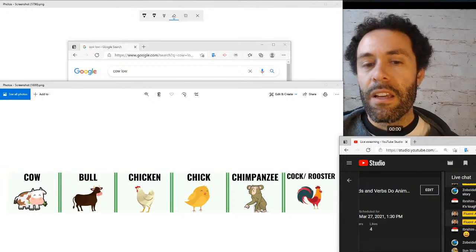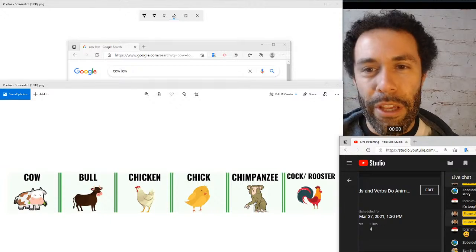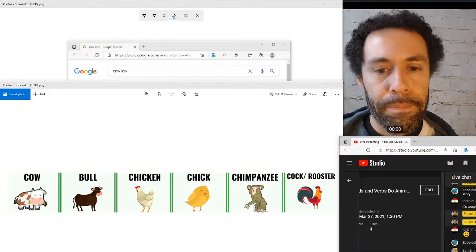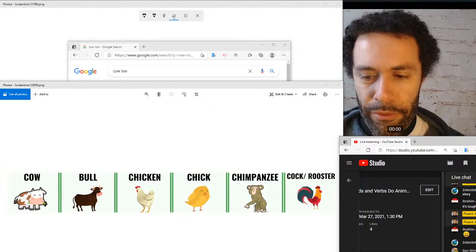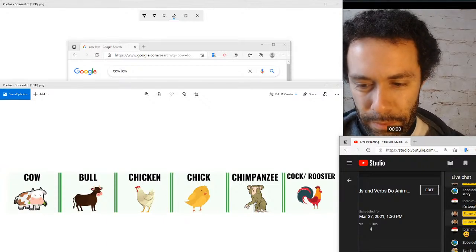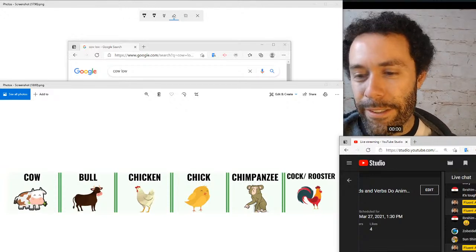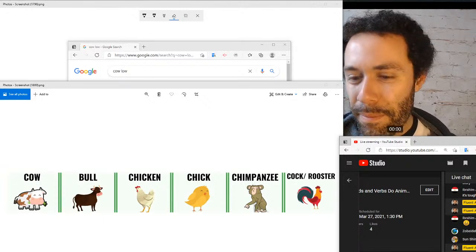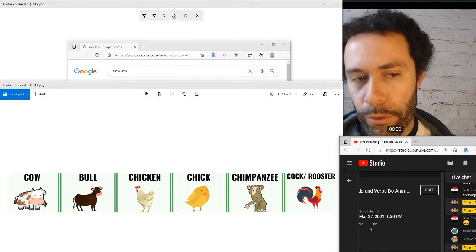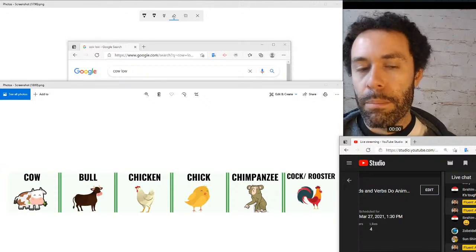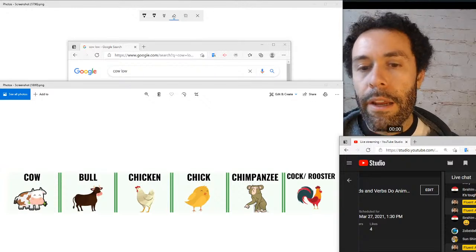Chimpanzees make similar sounds to monkeys — screeching and squealing. Roosters are famous for cock-a-doodle-doo, especially at around six o'clock or at dawn. So again: cows and bulls moo or low, chickens cluck or buck, chimpanzees screech or squeal, and roosters go cock-a-doodle-doo.